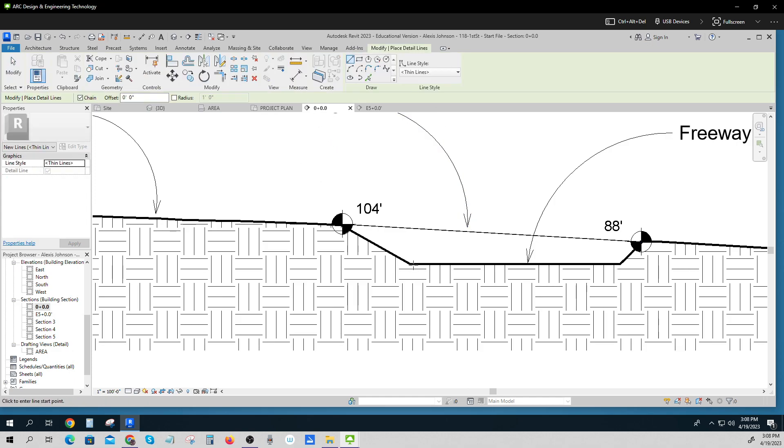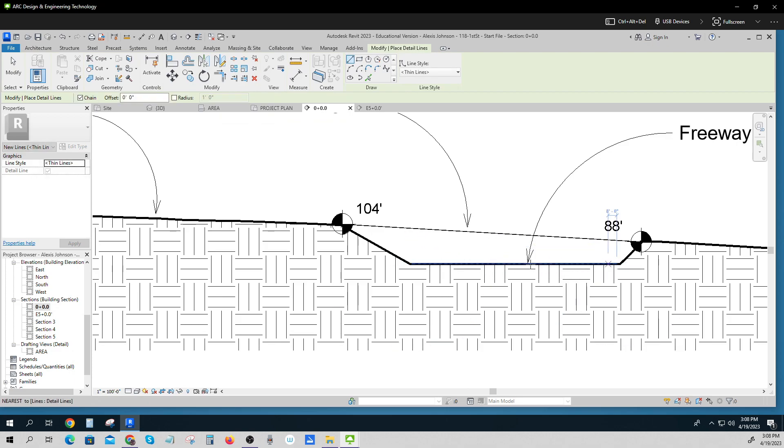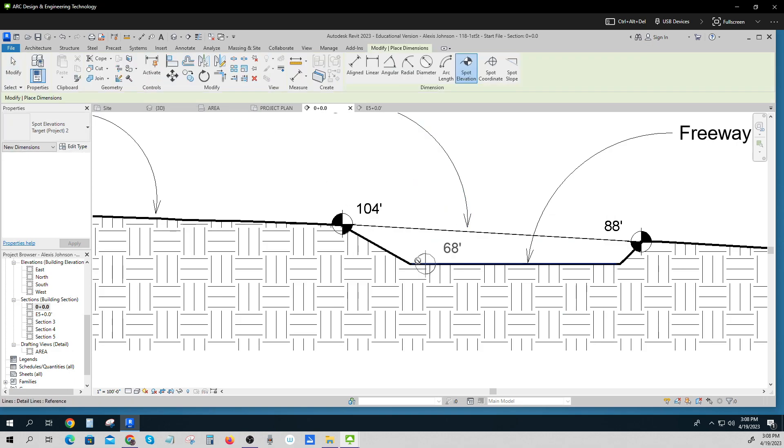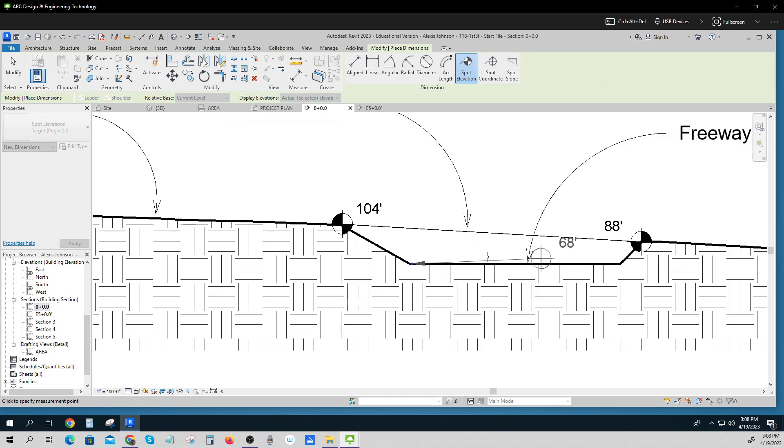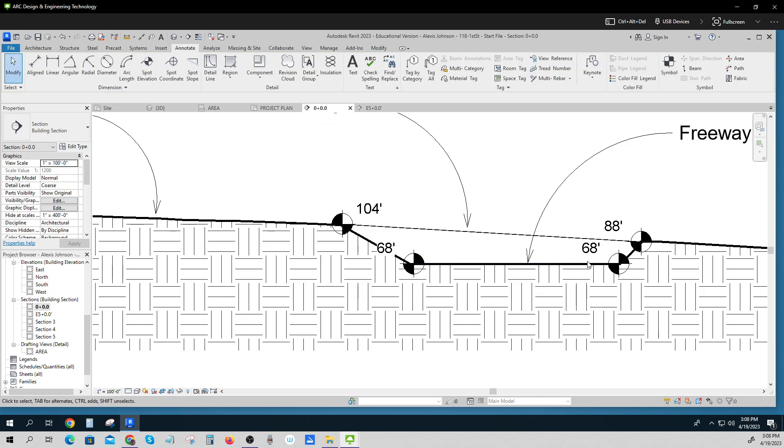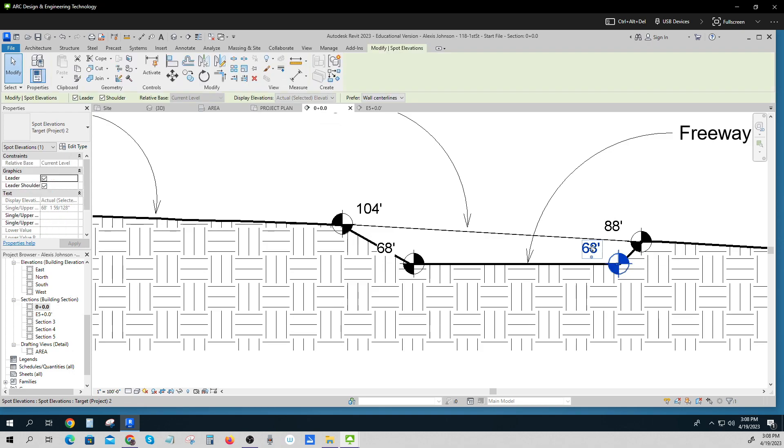I'm going to draw a detail line right across there. And that detail line will be at the right elevations if I can put some elevations in. And it's 68 foot all the way across. Click.